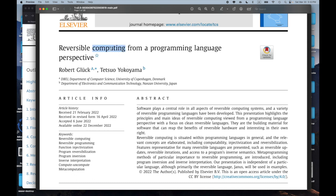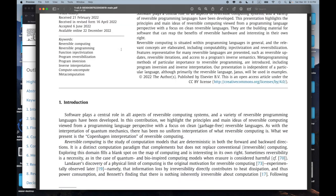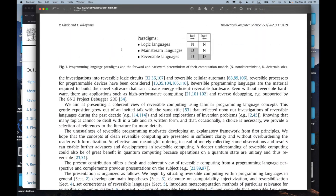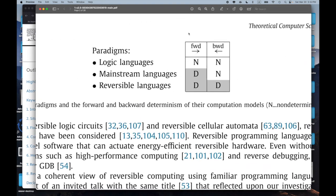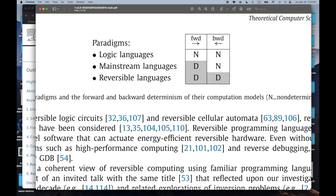I think this is an interesting paper and reversible computing is interesting. This is really about classical reversible computing, which seems to be the focus. It has some interesting observations even at the beginning. You can think about forward and backward directions for running functions, procedures, or methods, and then there's a deterministic and non-deterministic way to do these things.